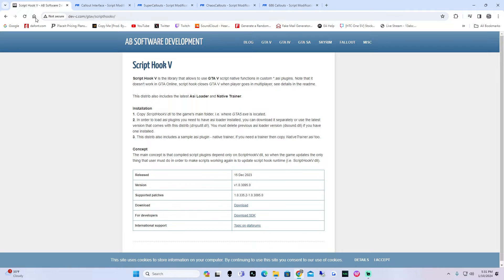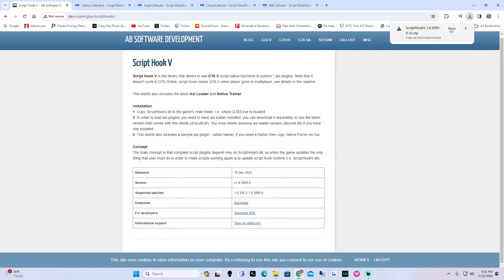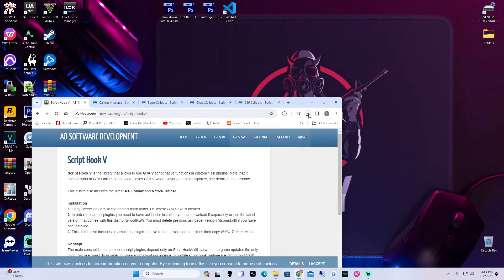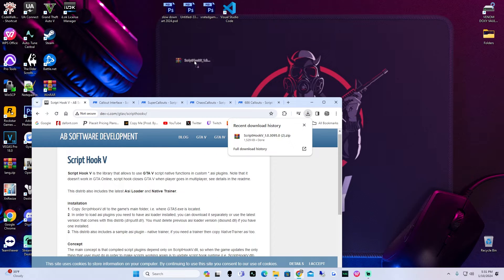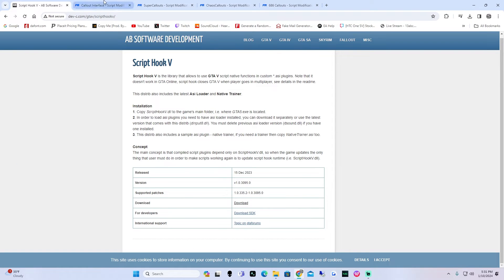In our web browser we're going to go to the link in my description. First one is going to be for ScriptHookV. If you have ScriptHookV already installed you do not need to install this. But let's say you don't have it — go ahead and hit download. You're going to hit keep on this because it is not a virus. I've downloaded this multiple times, trust me. So we're going to drag that to the desktop and open your browser back up.